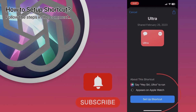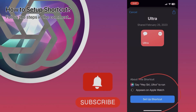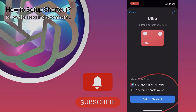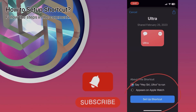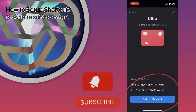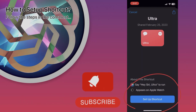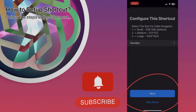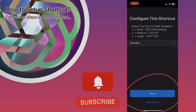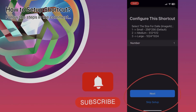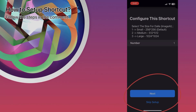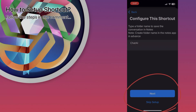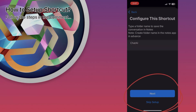Once you go to the link in the description and download it, click on the setup shortcut button. There will be some options — the first three I recommend to keep as is, but you can always change them in the customize section after you make changes as well.